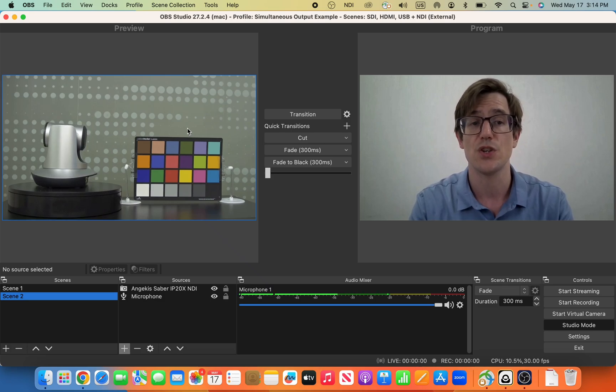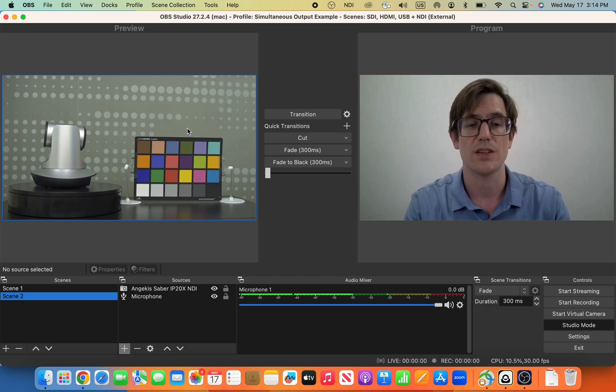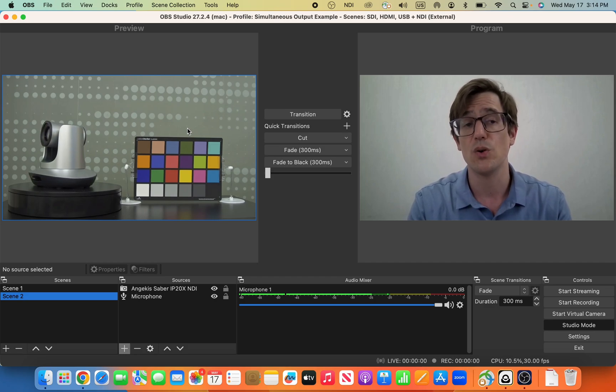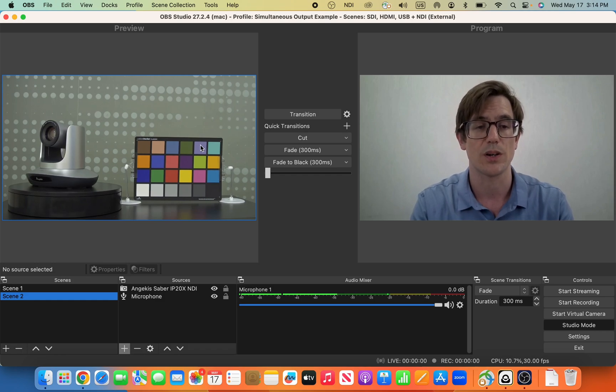And this one, scene two, is actually a Sabre IP20X NDI connected over an NDI connection through our local area network.